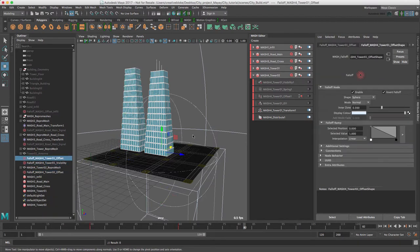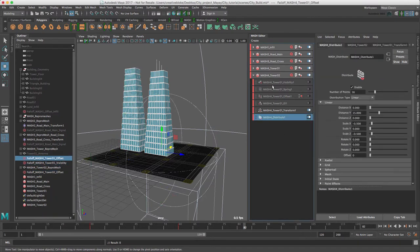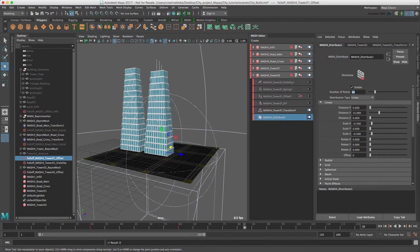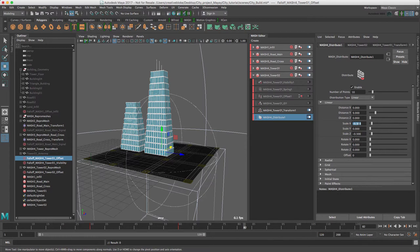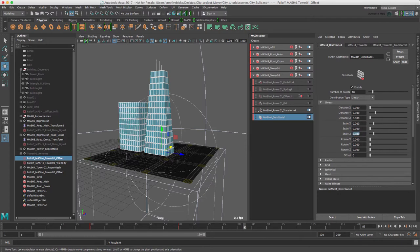OK, we're done. So I'm just going to go back to our MASH forward distribute node and change the number of points to 10, distance to 10, distance Y to 9 and I'm going to zero our scale attributes to remove the taper.